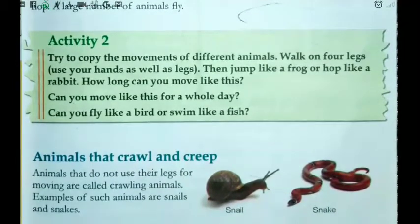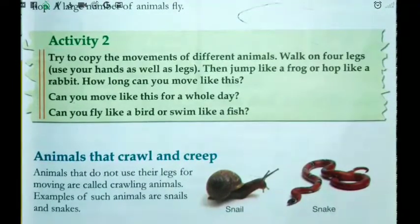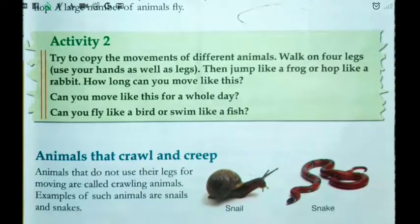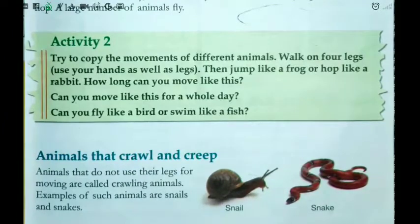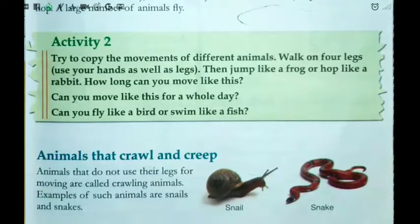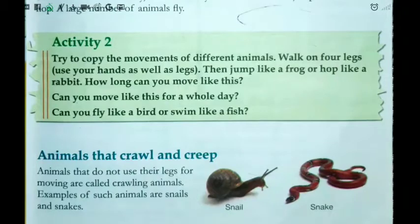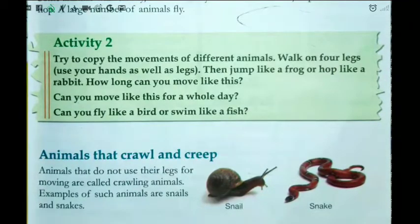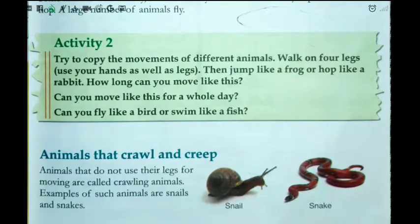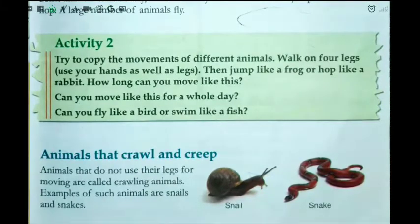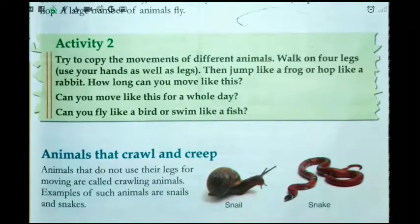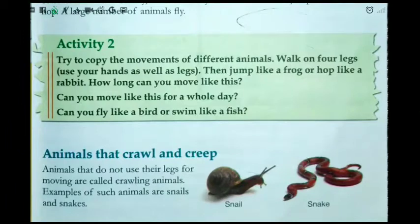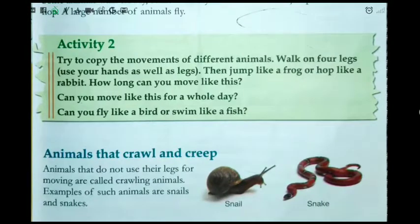Animals that do not use their legs for moving are called crawling animals. Yaani ki woh animals jo apne pairon ka use nahi karte hai move karne ke liye, unko hum crawling animals bolte hai — woh zameen pe rengte hai, woh chalte nahi hai, woh ground ki help se crawl karte karte move karte hai. Examples kya hai in animals ka? Snails and snakes.